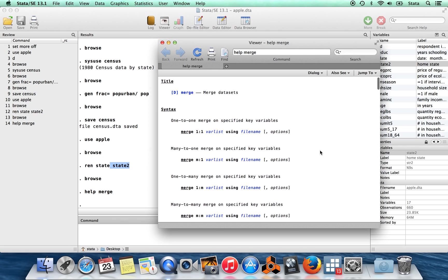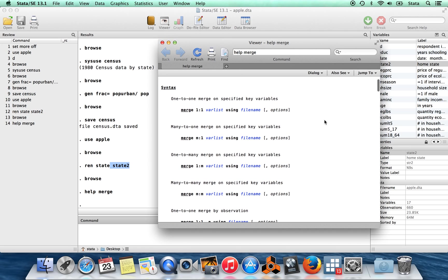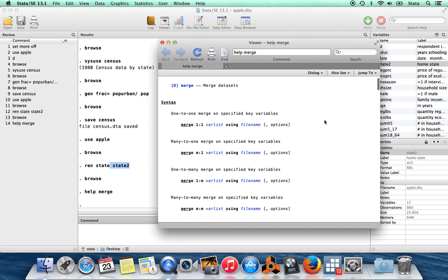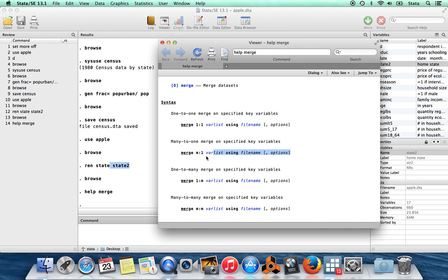The way a merge works is you start with one data set in memory. In this case, I already have apple.dta in memory. And then you're going to bring in another data set. So this one is called the master data set. And then I'm going to bring in a new data set, which is called the using data set to add more variables here. So I'm going to merge. And now I'm going to have many observations in my master data set for each observation that I have in my using data set. So that observation for California from my census data is going to get tacked onto a bunch of observations in my apple data set. I'm going to tell Stata then what's the variable that we should be matching observations according to. So I'm going to say it's the same observation if it has the same value of the variable state2. And then I'm going to tell Stata what's the using data set.